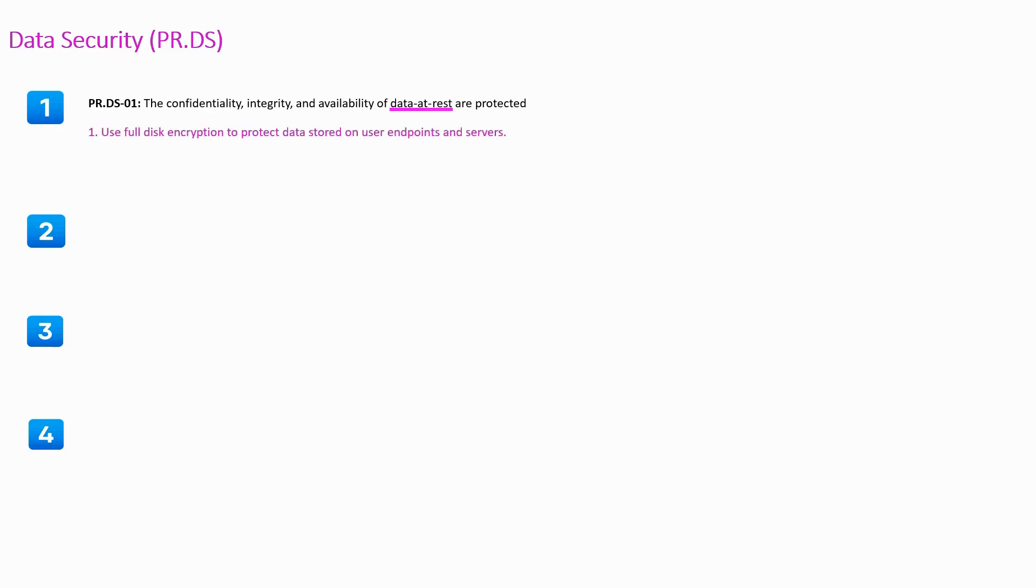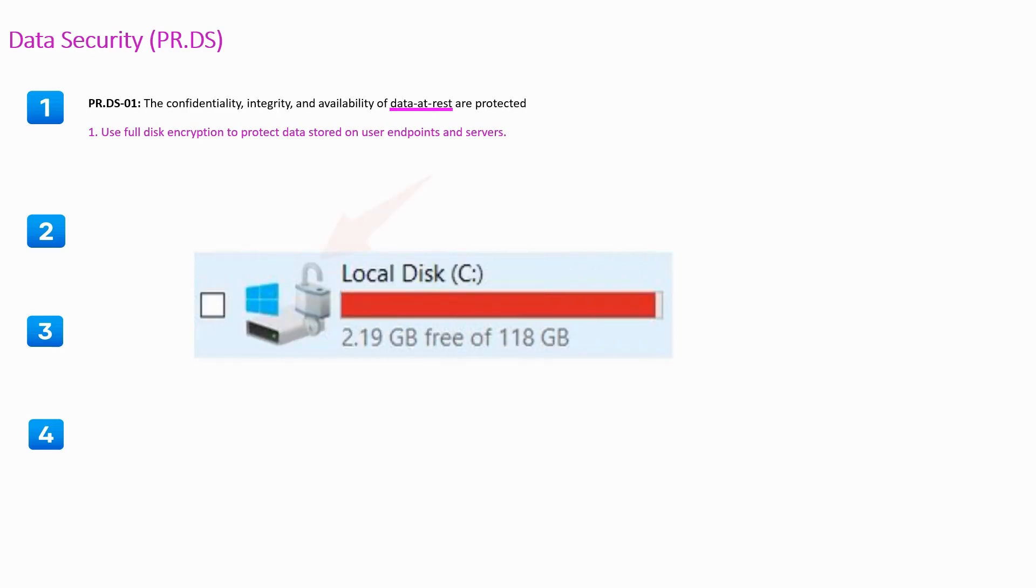To implement this, what you need to do is use full disk encryption to protect the data stored on your endpoints and servers.